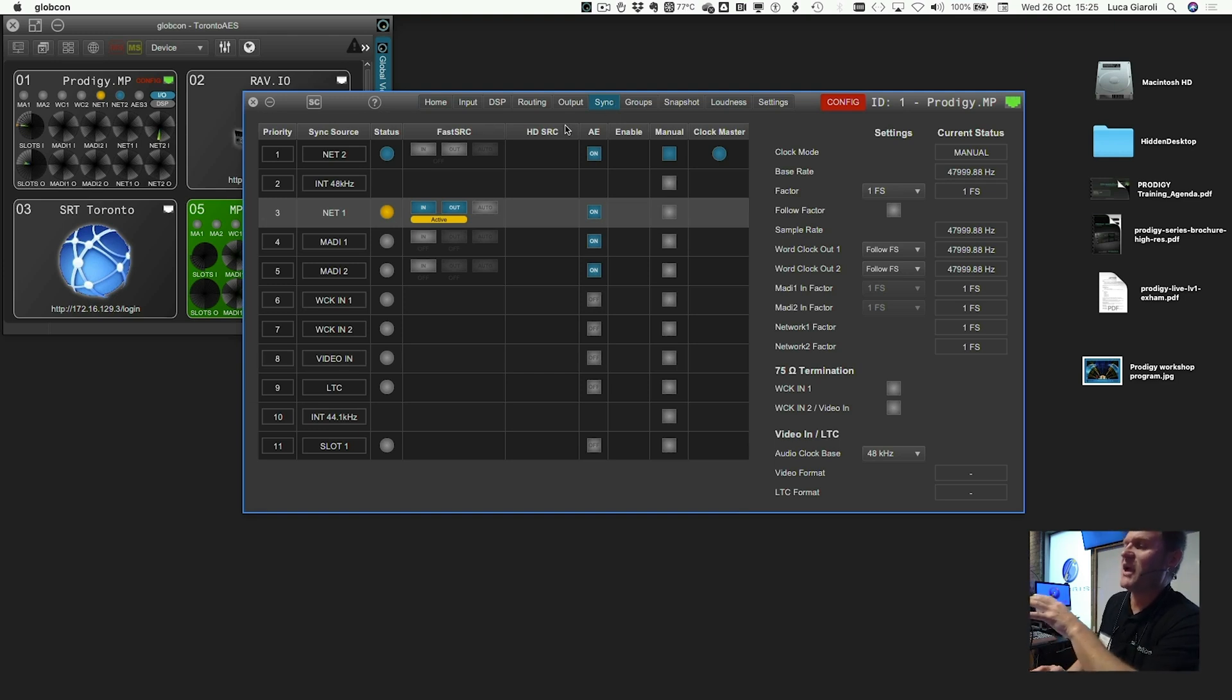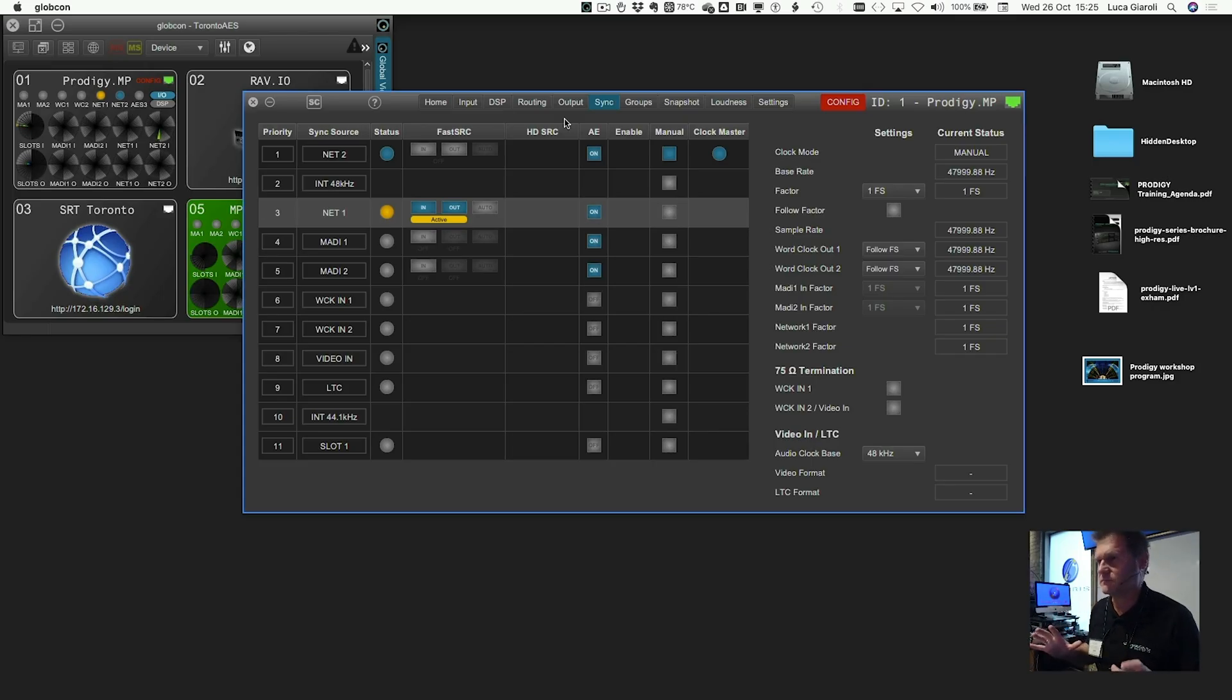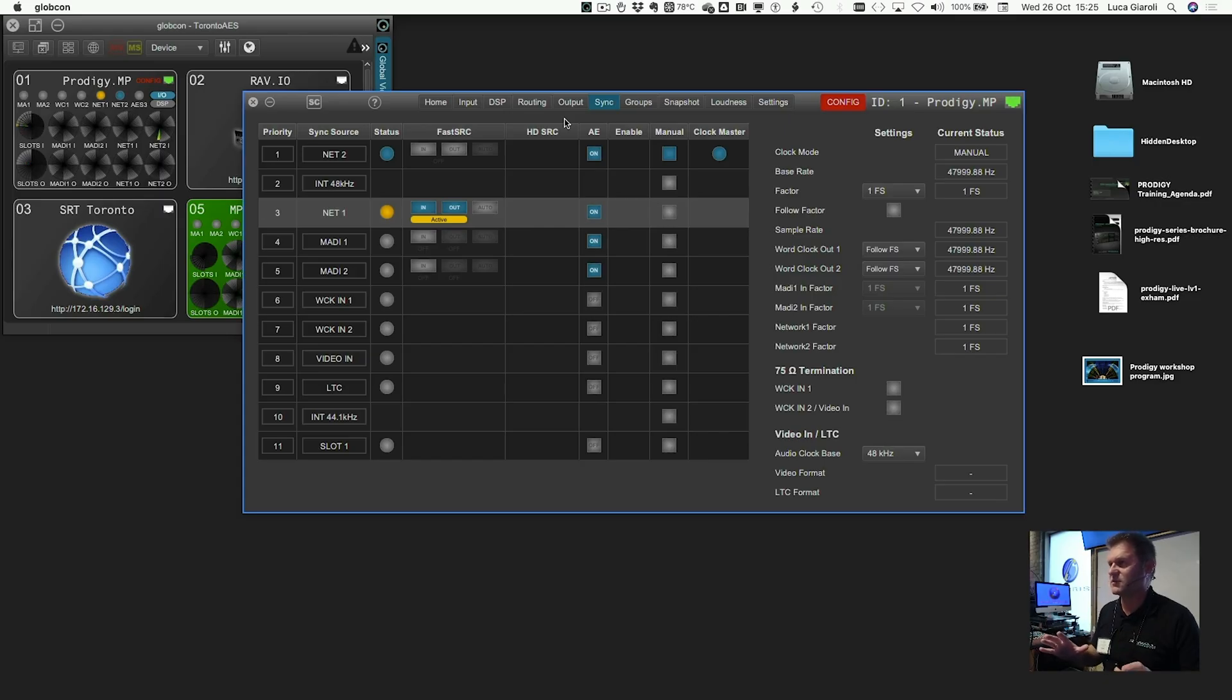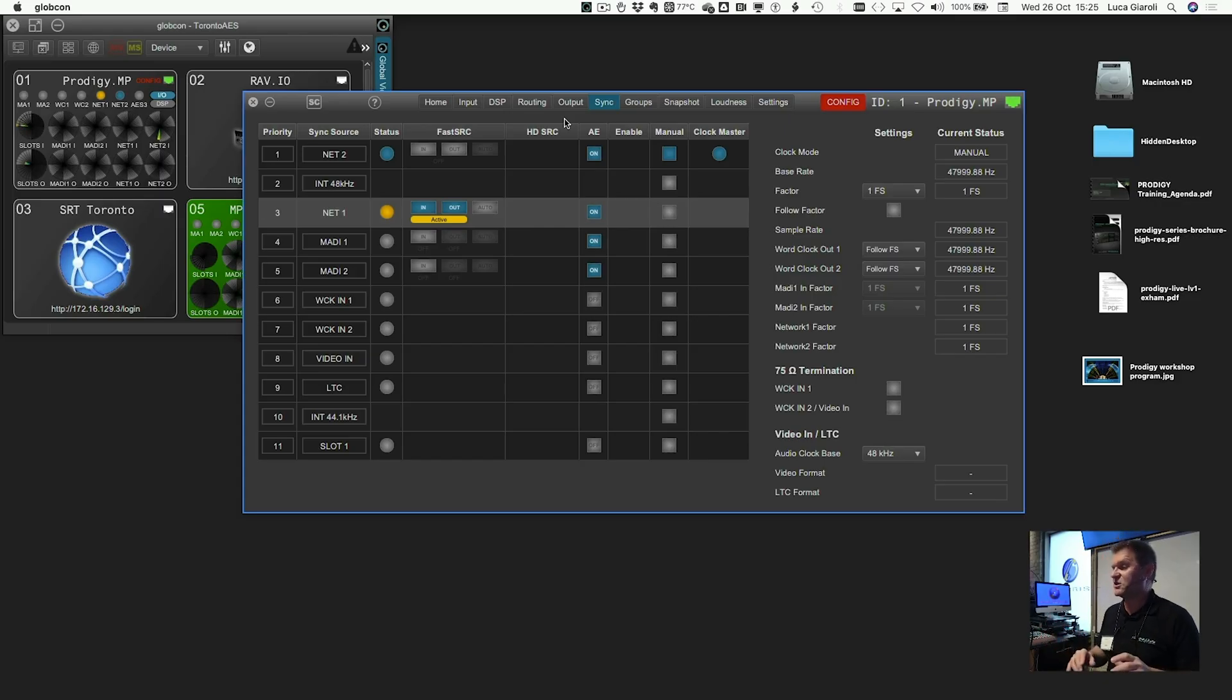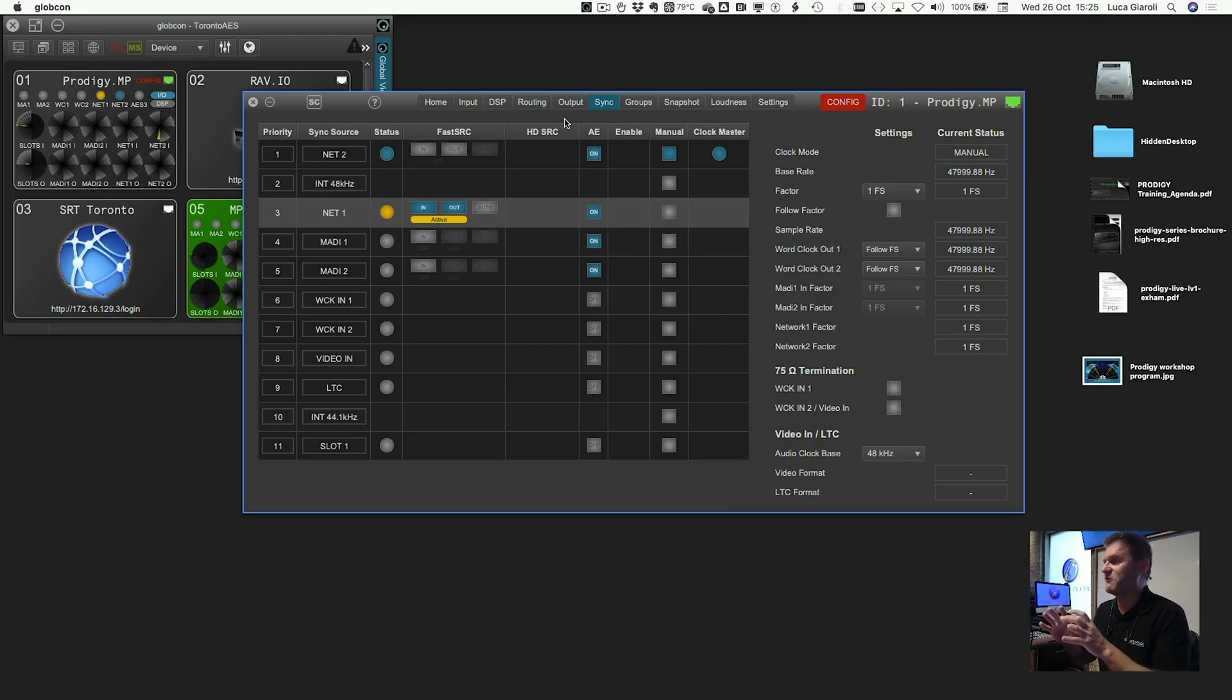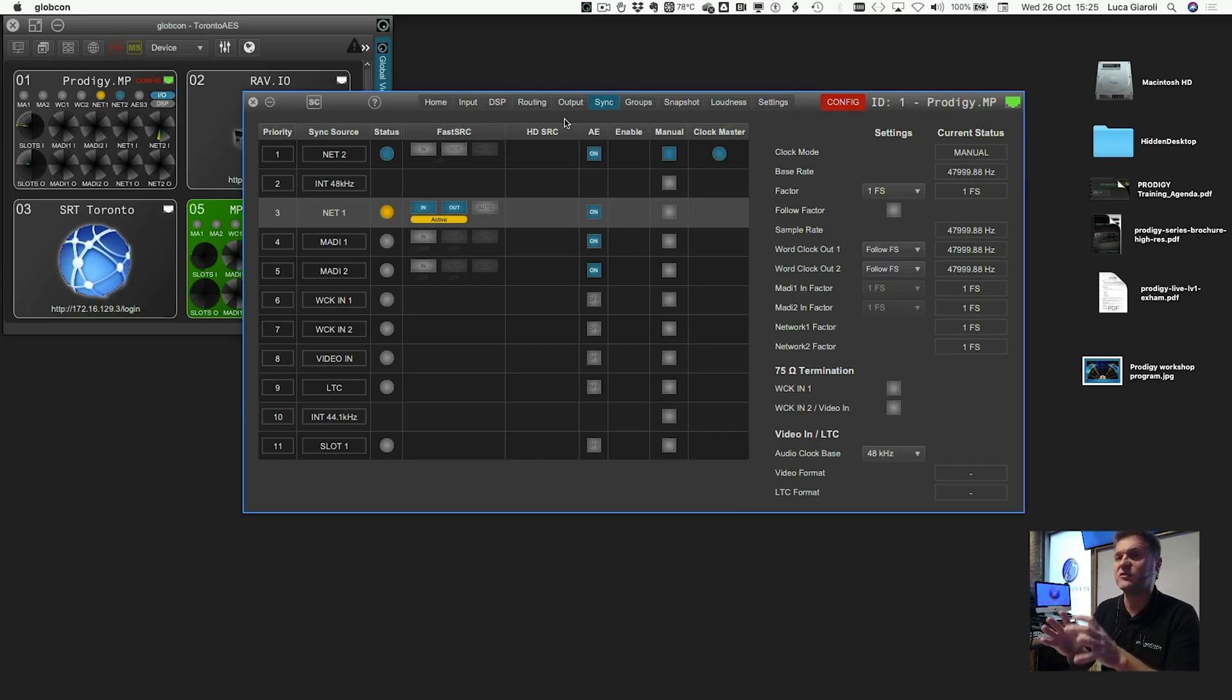In the sync page, you decide who is my clockmaster and what is the sample rate that I'm going to use today. Since, once again, the Prodigy has not been designed for broadcast live or anything, therefore, you must be free to decide to work from 44.1 all the way up to 192 kHz.